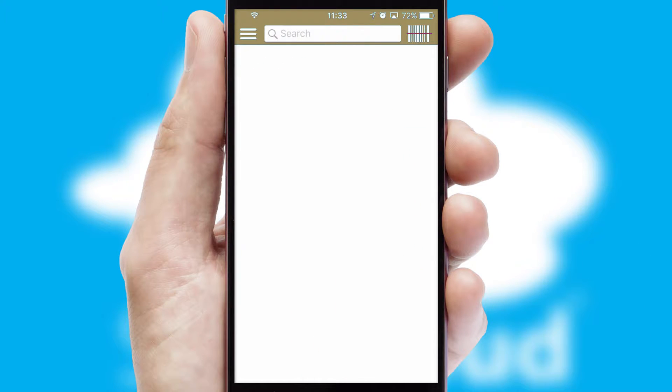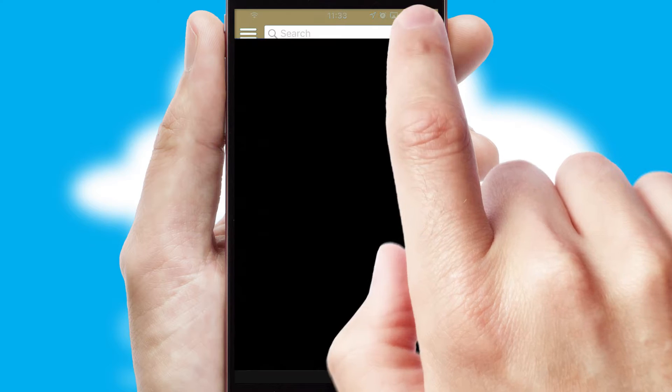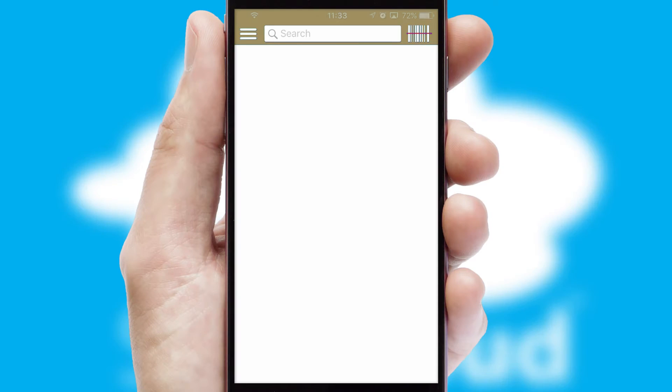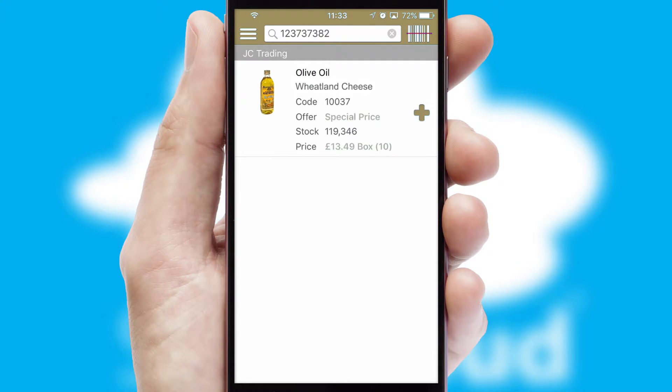Products can also be easily located and ordered by scanning any type of barcode or QR code.